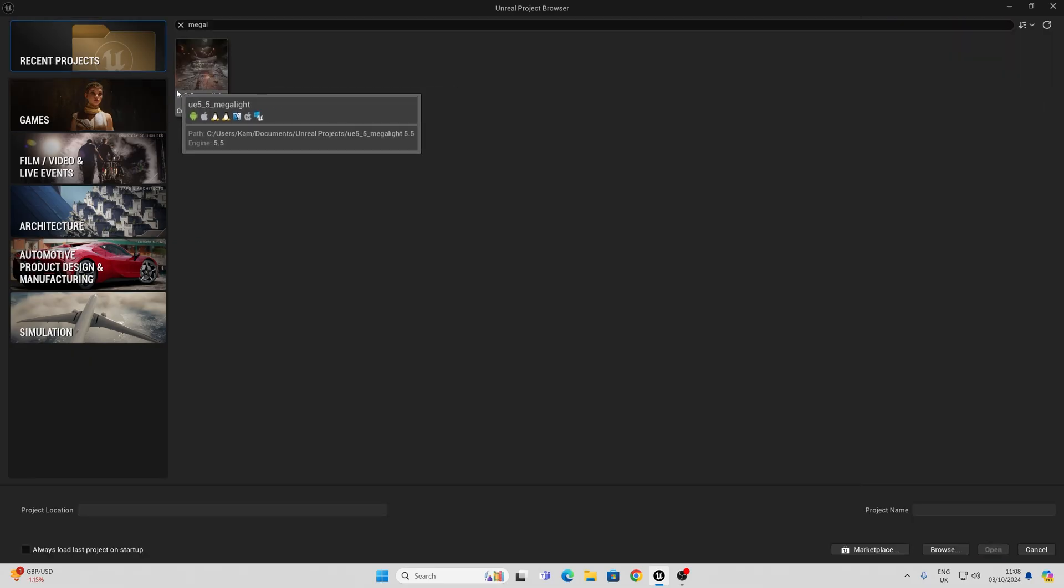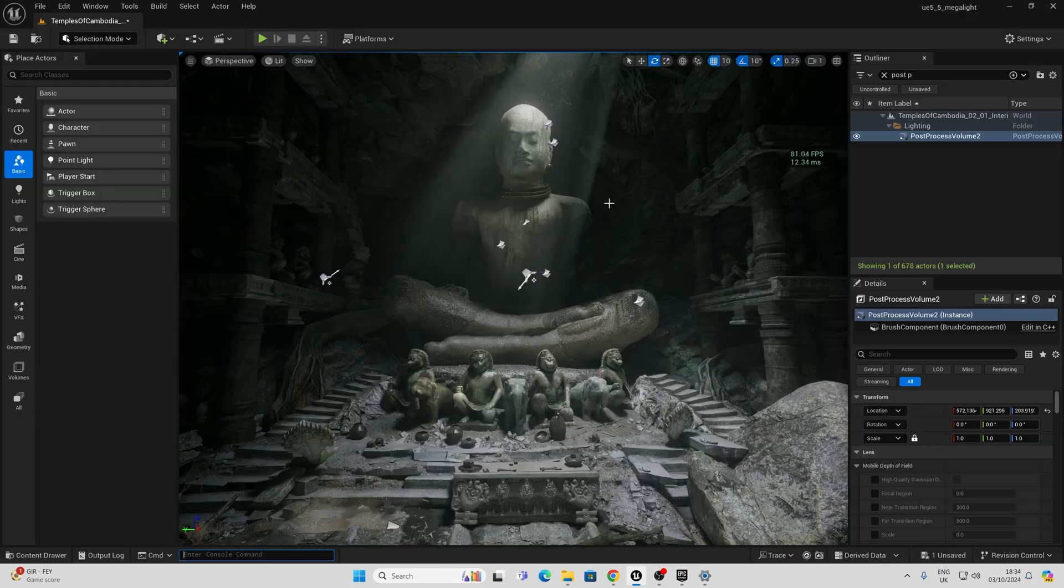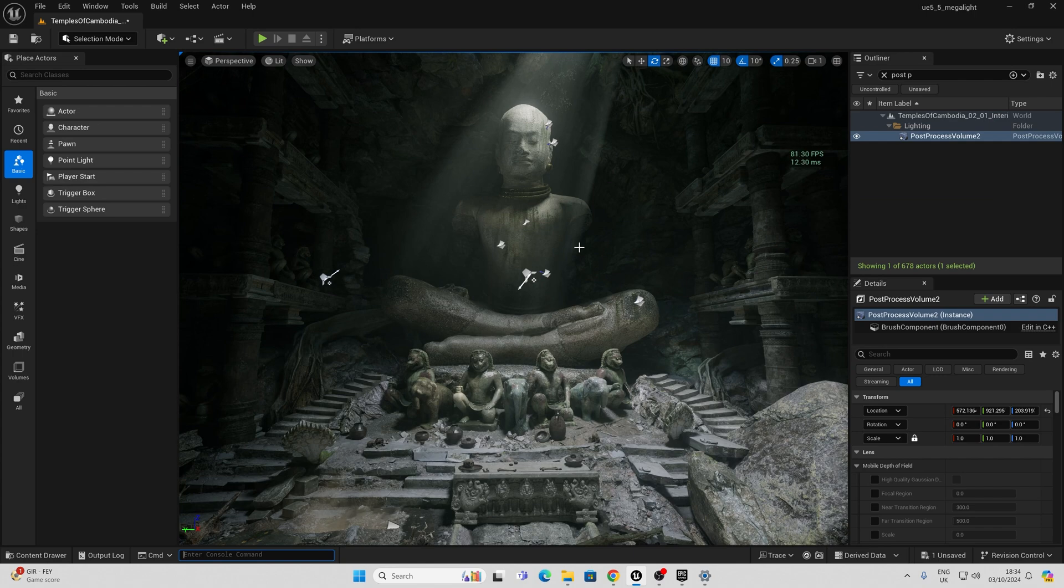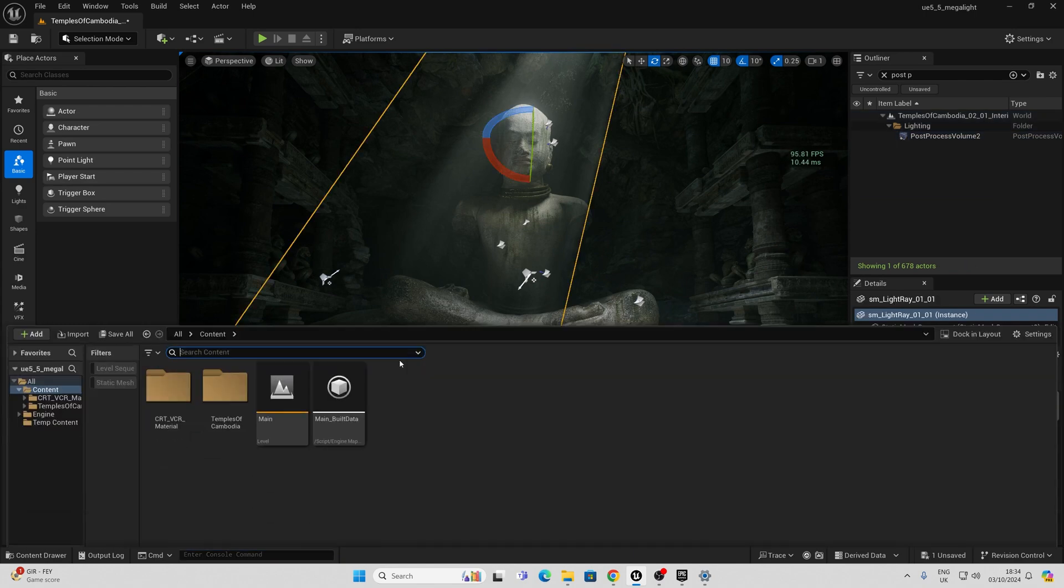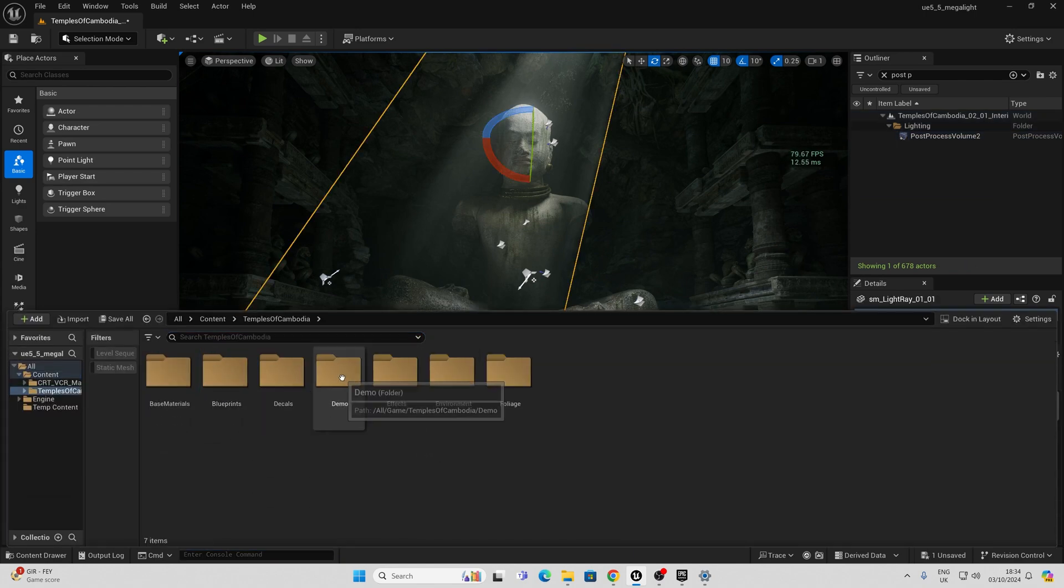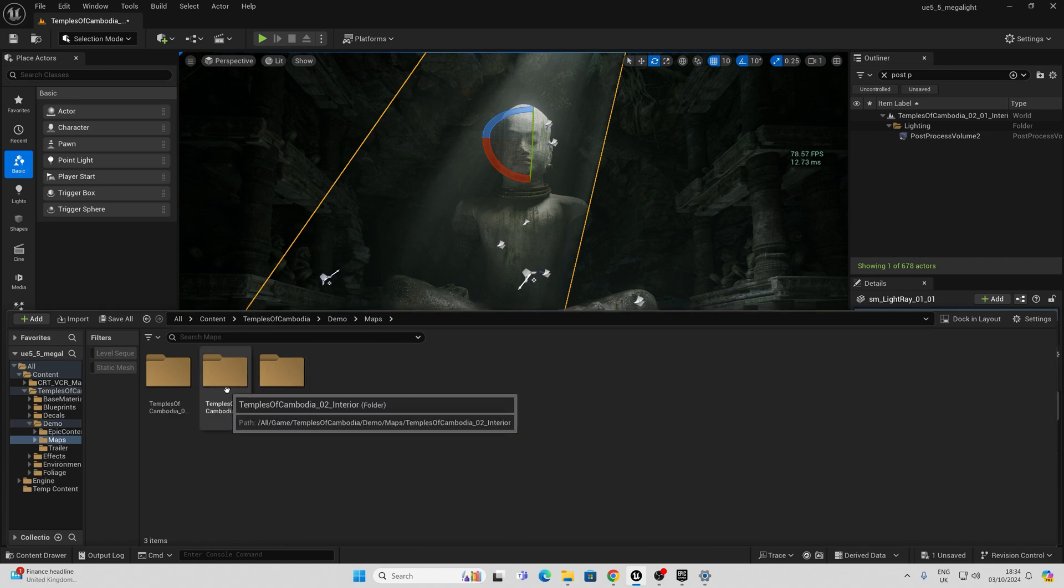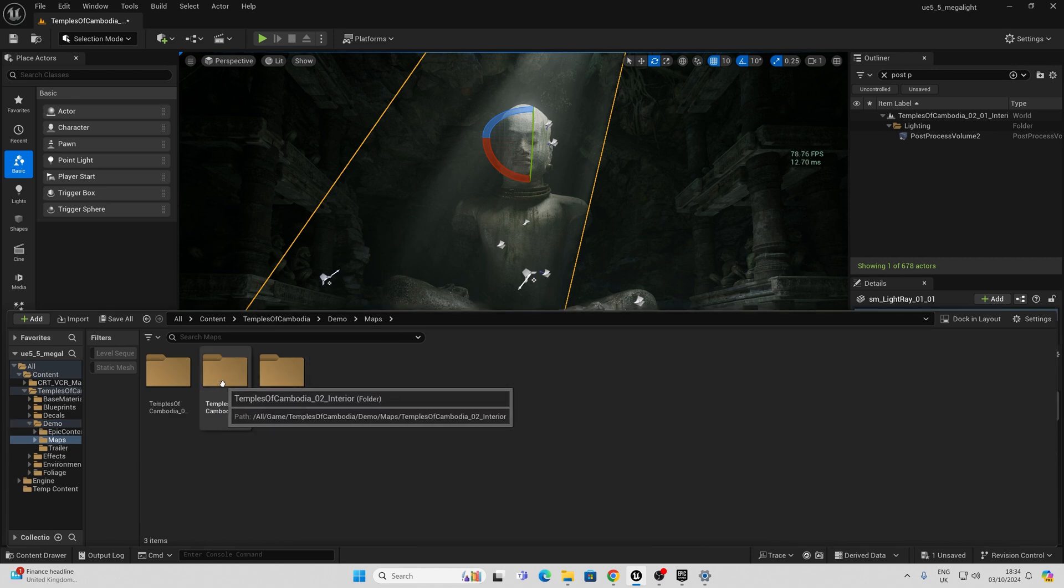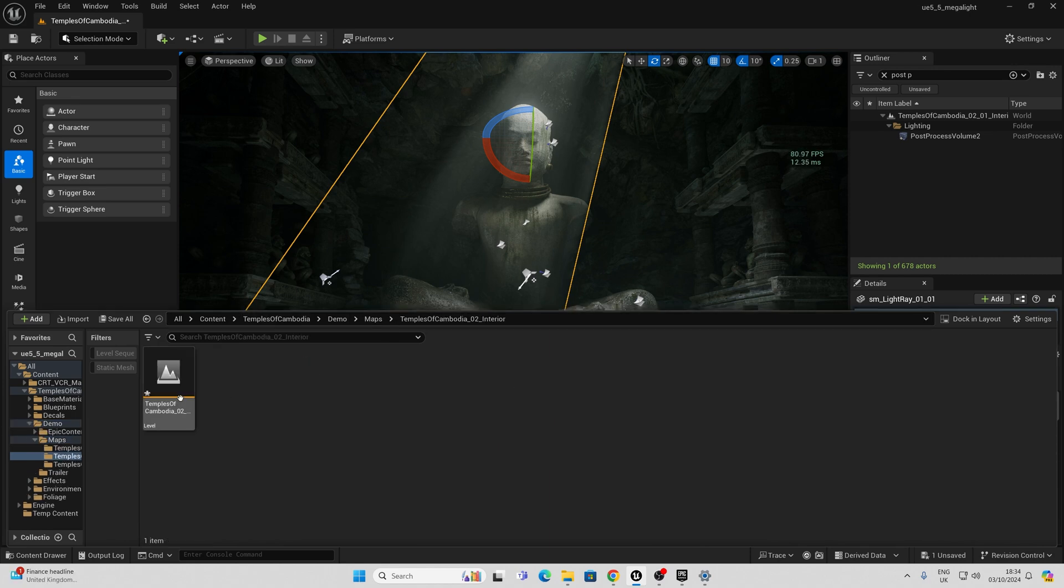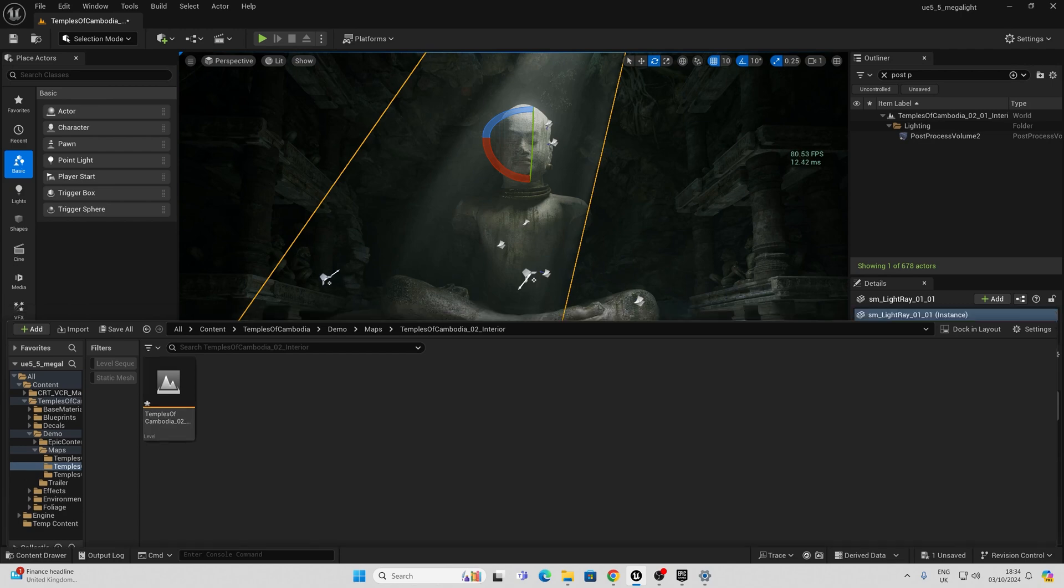To open an existing 5.4 project we can simply go in here and click open. Once this project is open I am going to open the map which is under demo maps and I'm going to open the interior map here, Temples of Cambodia interior.